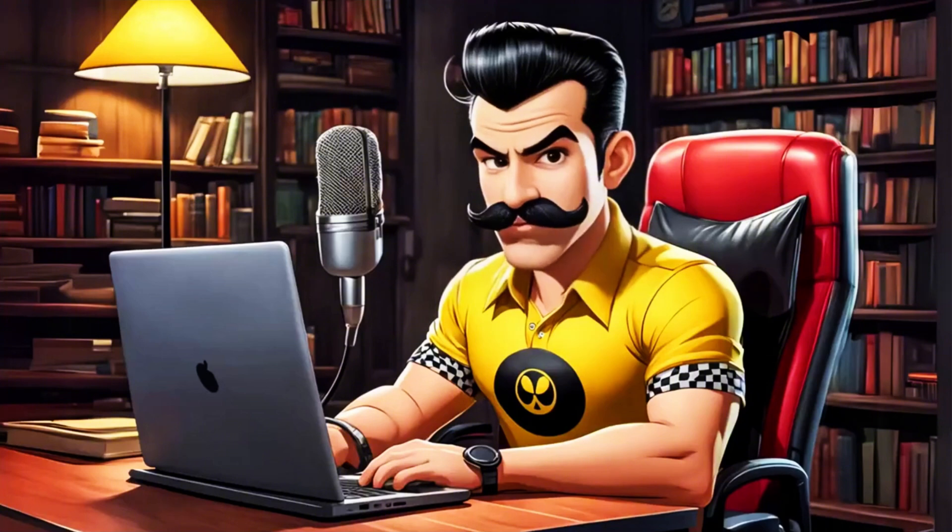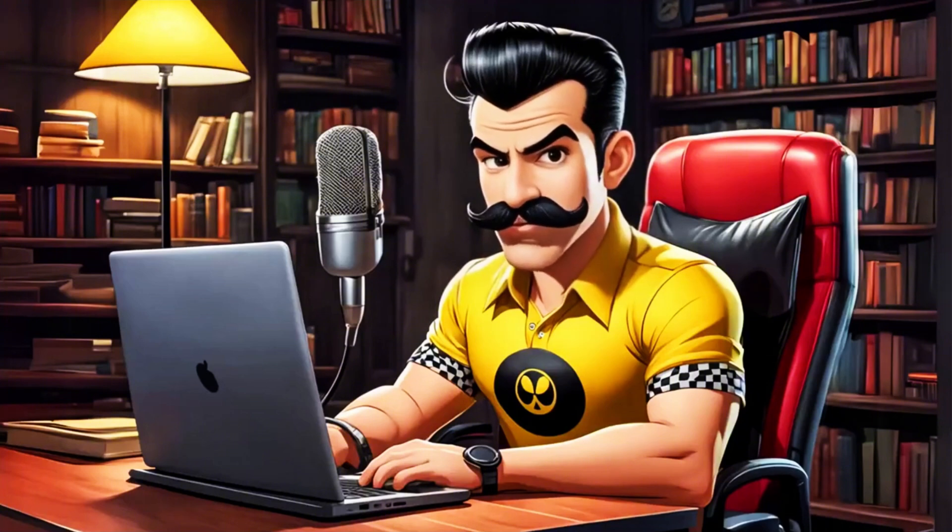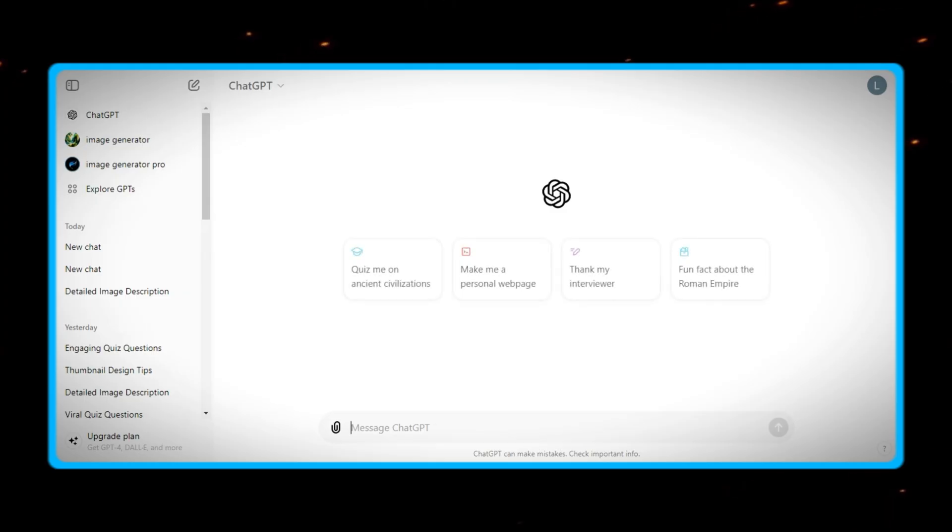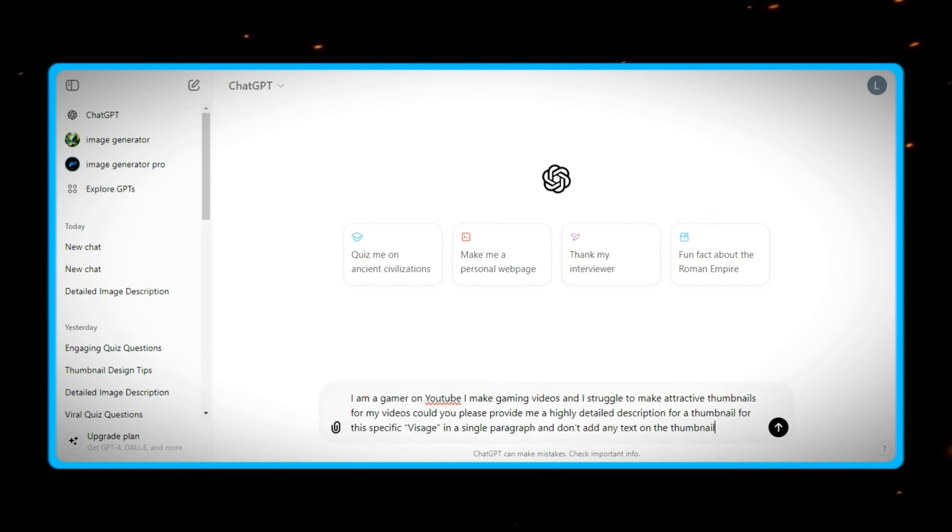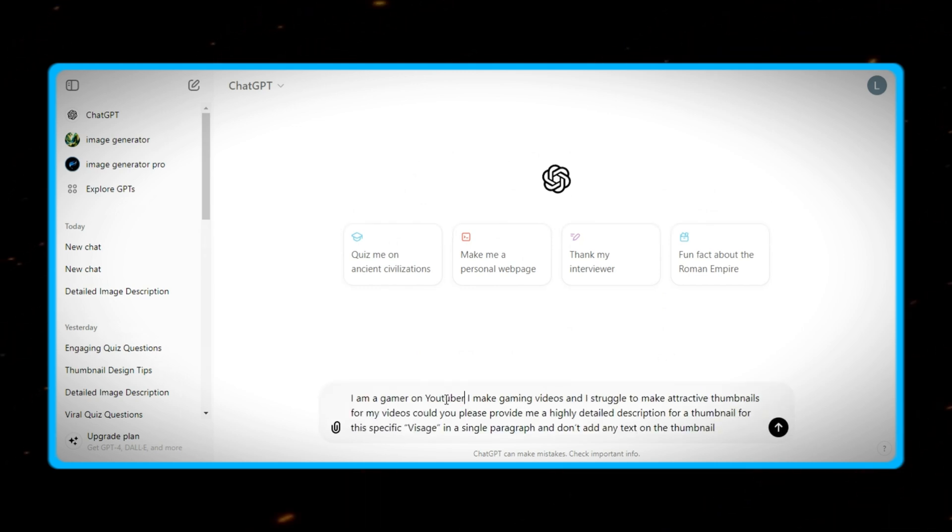Now finally, if you are a gamer, this is how you can make professional thumbnails for your video. First, you need to explain ChatGPT who you are, what do you exactly want, and what game are you focusing on. For example,